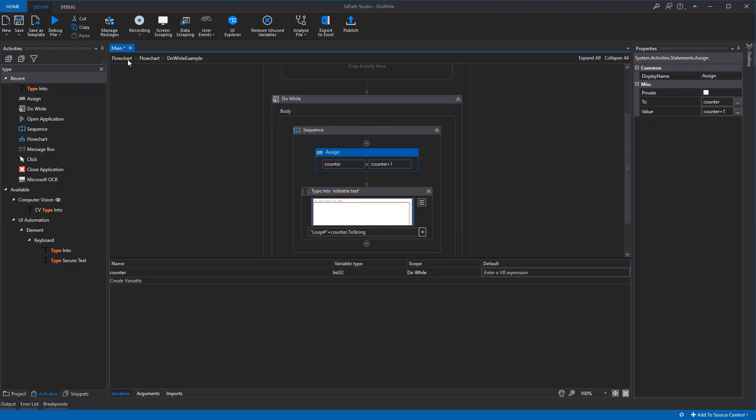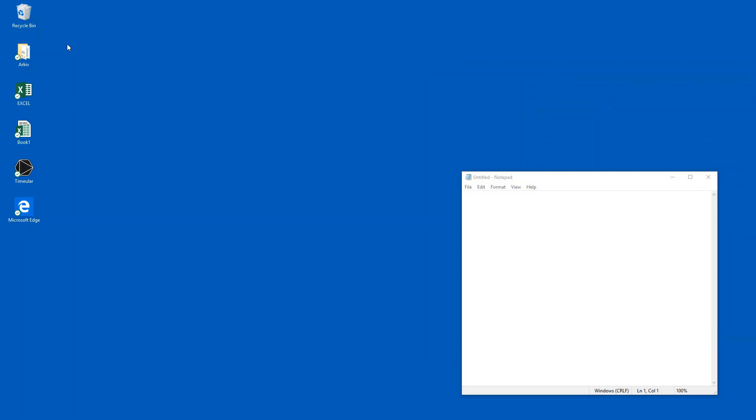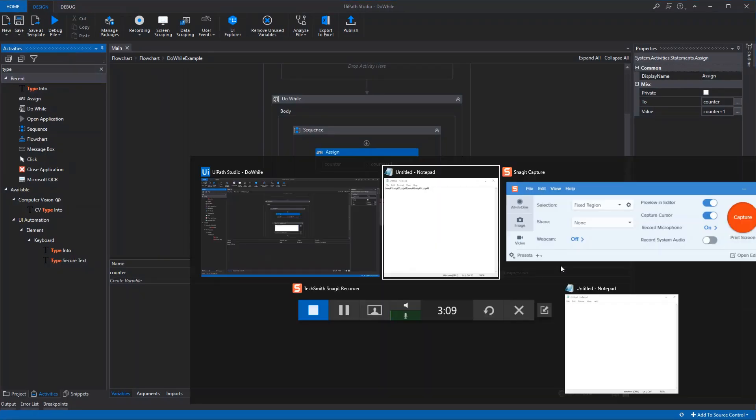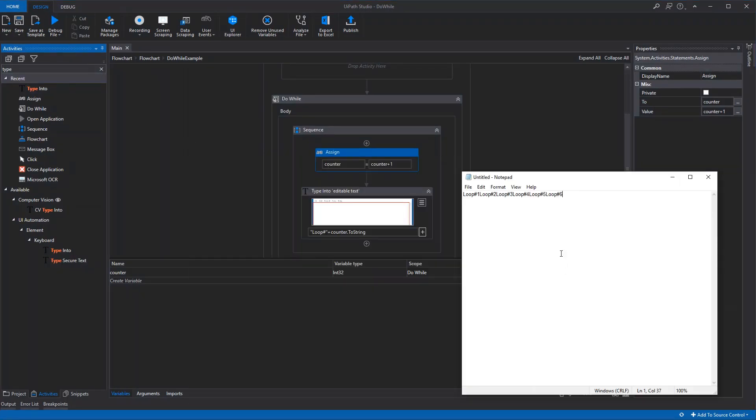So that's it. Let's check how it works. Run file. Loop one, loop two, loop three, loop four, five, six. That's how a do-while is done in UiPath.